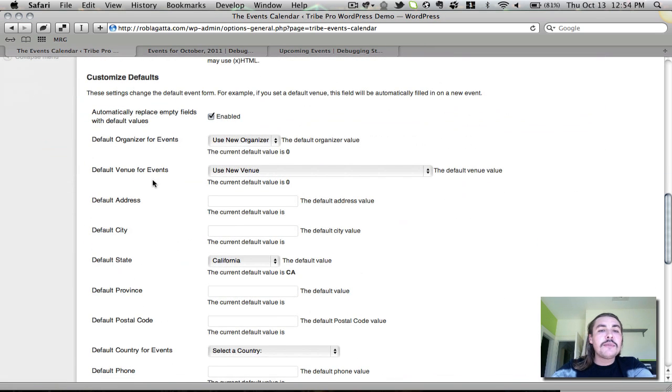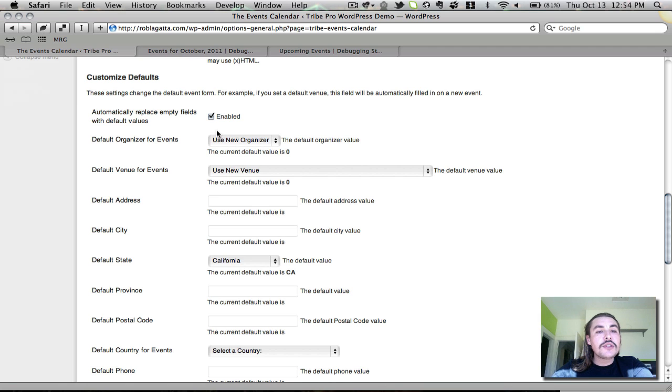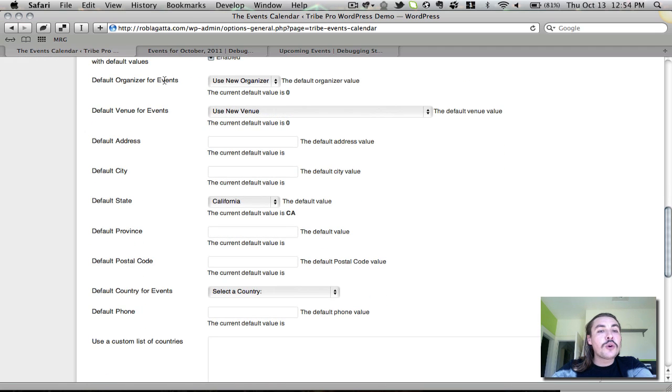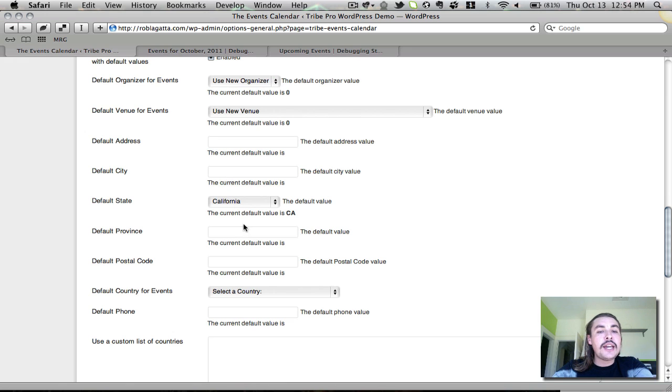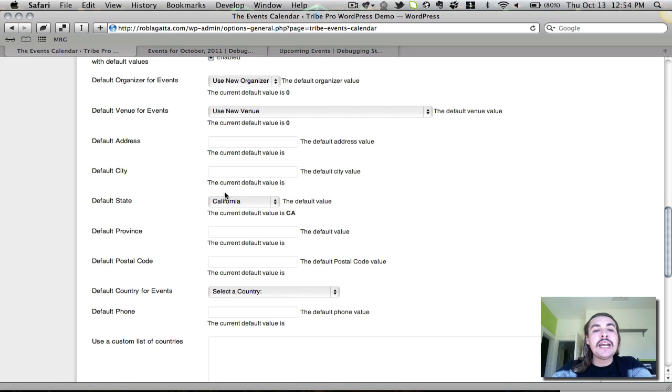Afterwards, we have the customized defaults. Now, in order to use these, you need to make sure this checkbox is enabled. If the checkbox isn't enabled, you're not going to have any defaults set up. Once you've done so, you can set everything from a default organizer and a default venue to just a default city, just a default state, whatever. What this does is when somebody comes in to create new events on the site, this stuff is automatically populated for them already, so they don't have to go through all the motions of creating this from scratch.